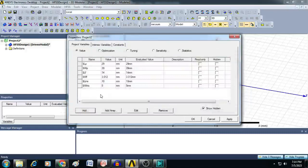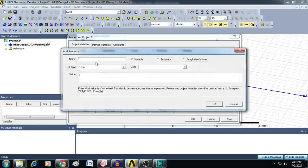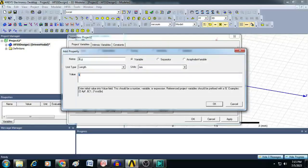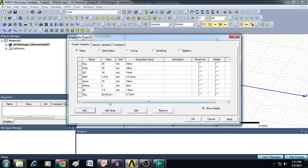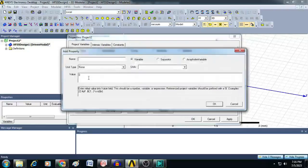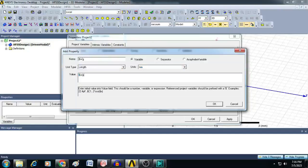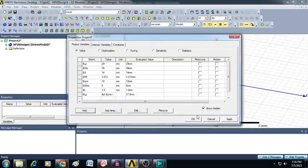Finally, add the length and width of the ground plane. $LG has unit type length, and the value is $LF minus $LINS plus $LP plus 3 times $H. It will ask for $H, which is the thickness of the substrate — unit type length, value 1.6 millimeters. Then add $WG, the width of the ground plane, with value $WP plus 6 times $H. Click OK.